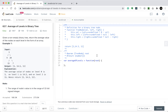Welcome to this question: average of levels in binary tree. We're going to solve this question using the queue method. Let us now look into the question and see what it is about.